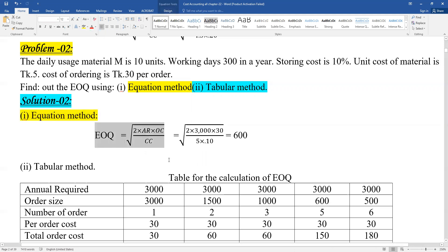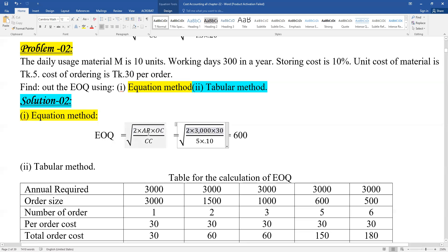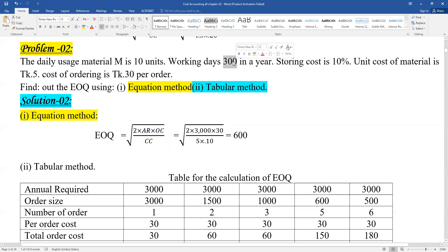The EOQ formula is: EOQ equals the square root of 2 times Annual Requirement (A) times Ordering Cost (OC), divided by Carrying Cost (CC). So the formula is EOQ = √(2 × A × OC / CC).